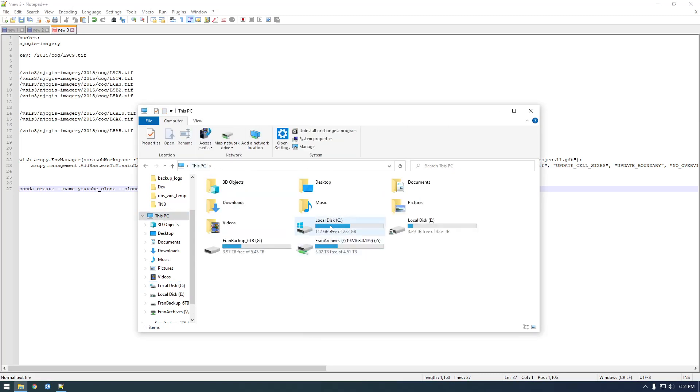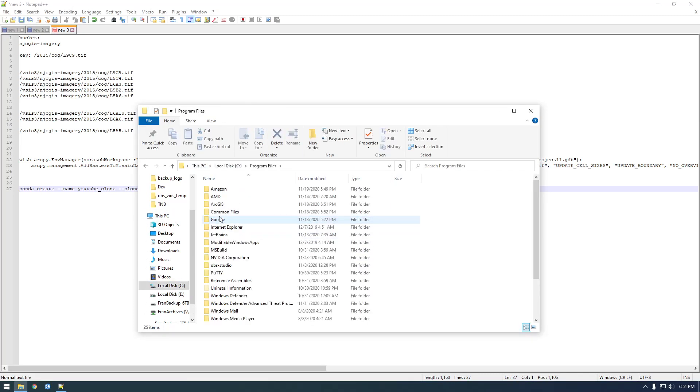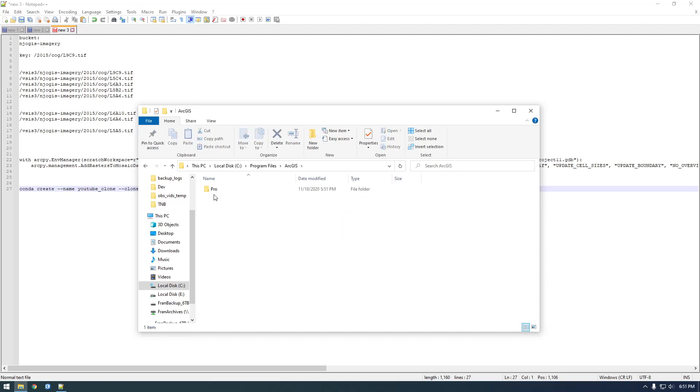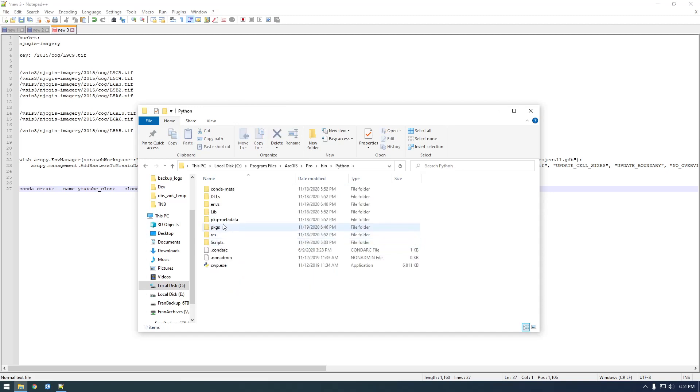So if you go to C, Program Files, ArcGIS, Pro, Bin, Python, ENVS - so that stands for environments.